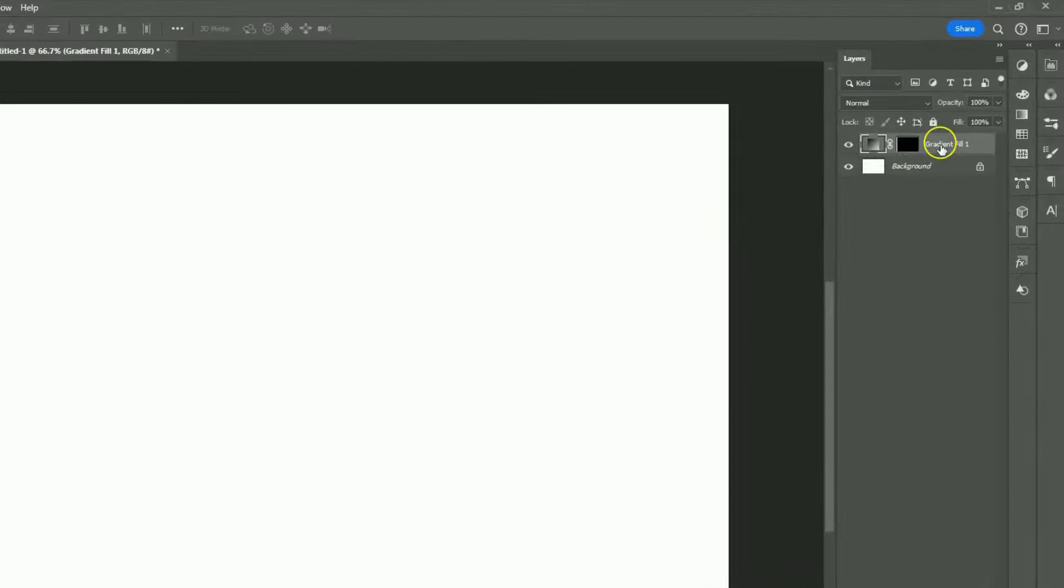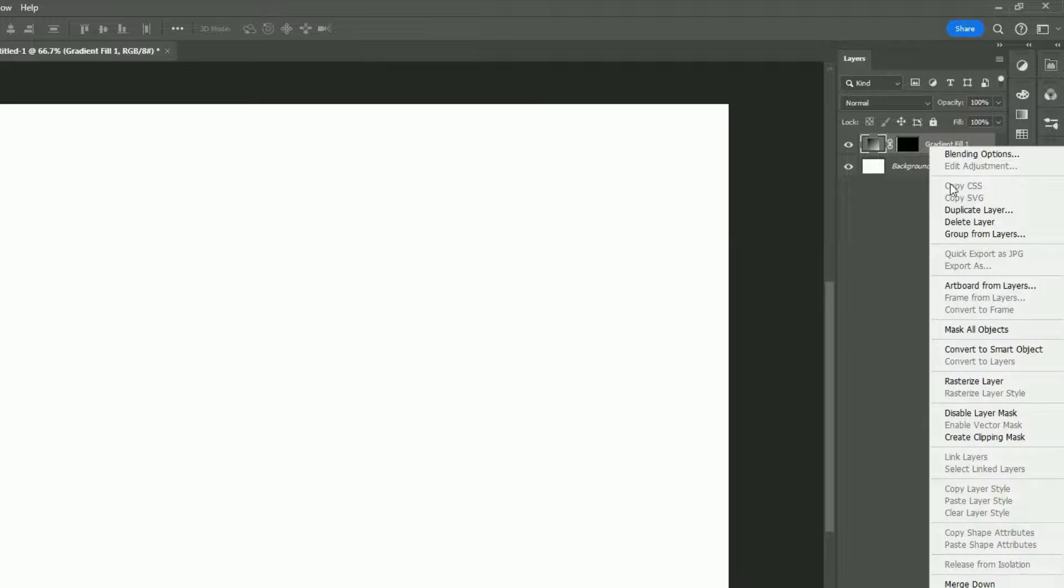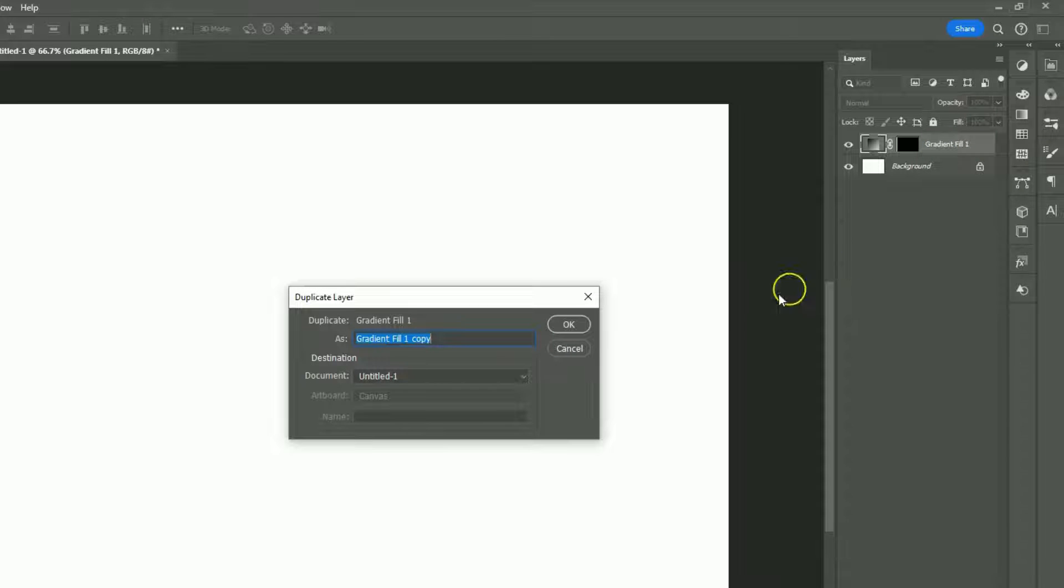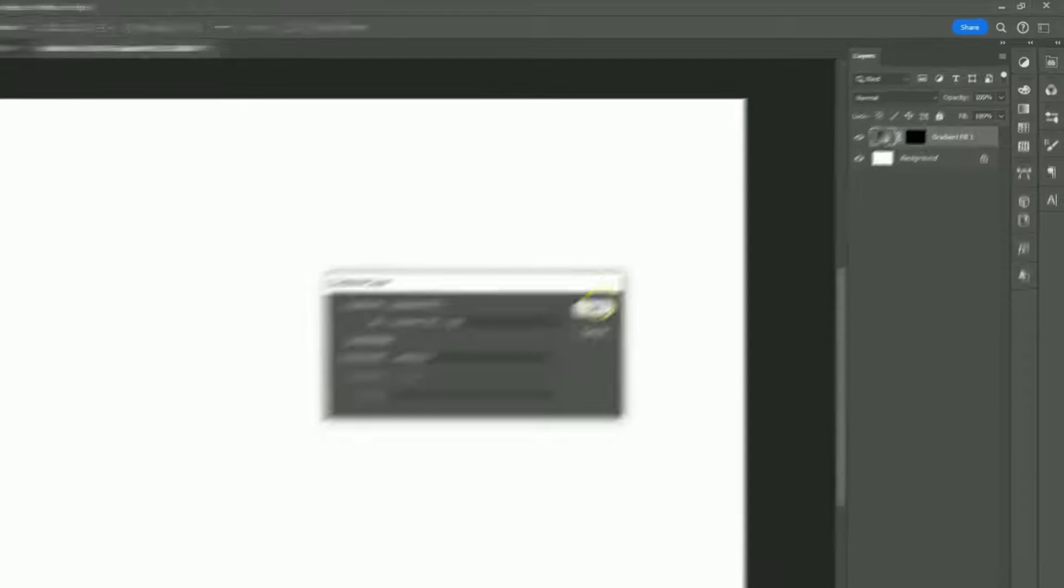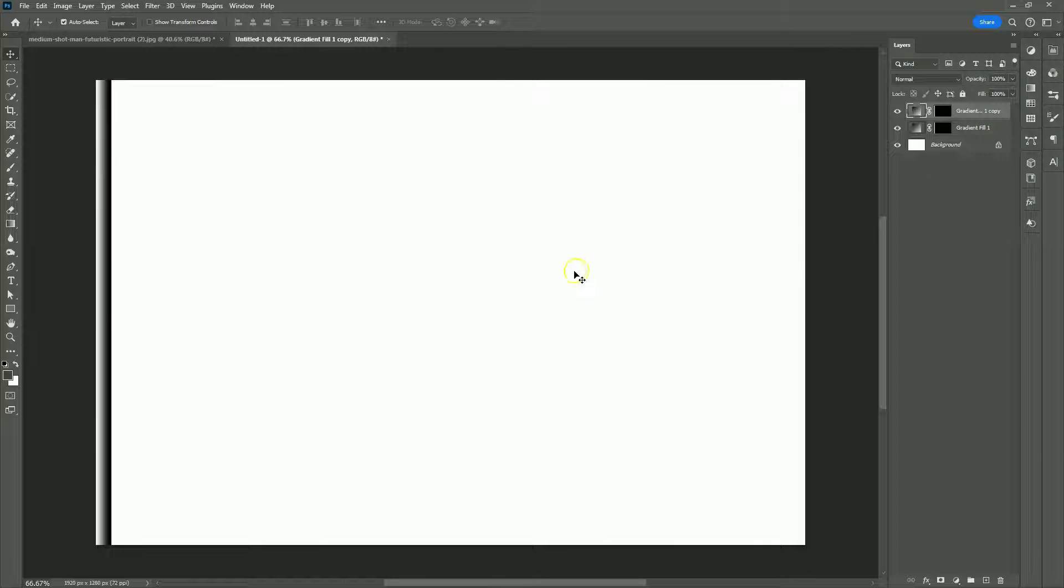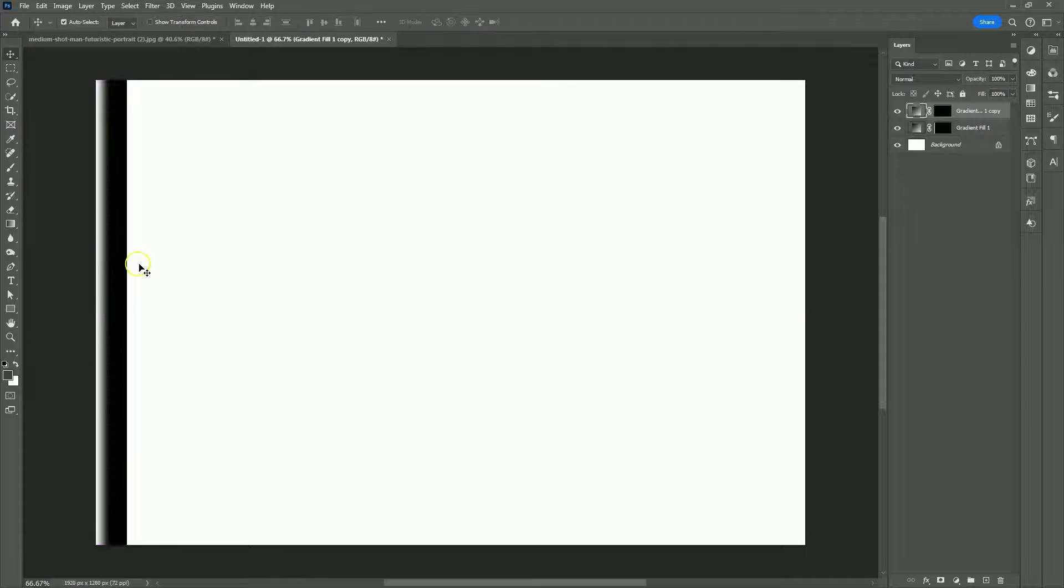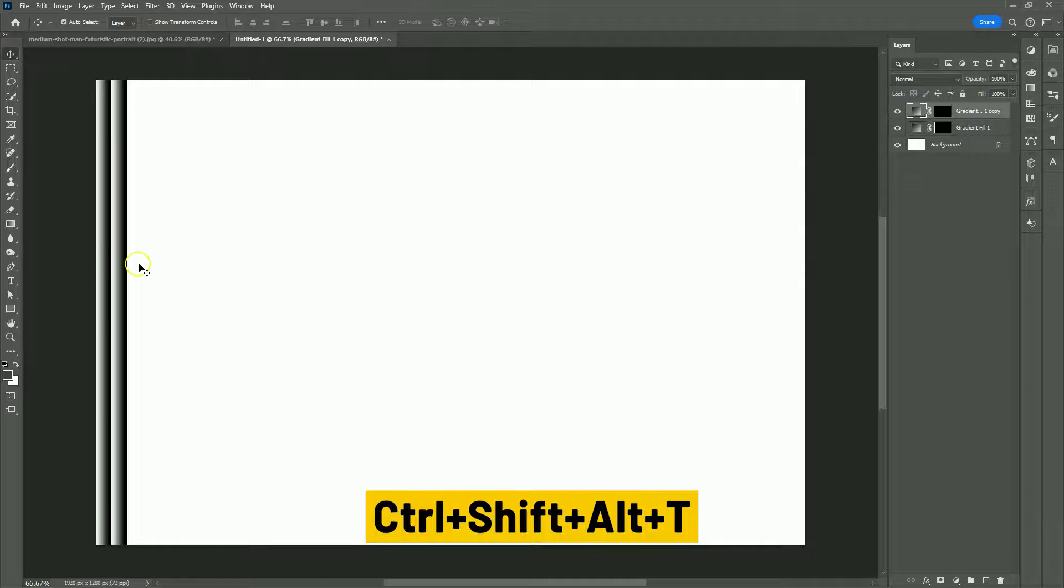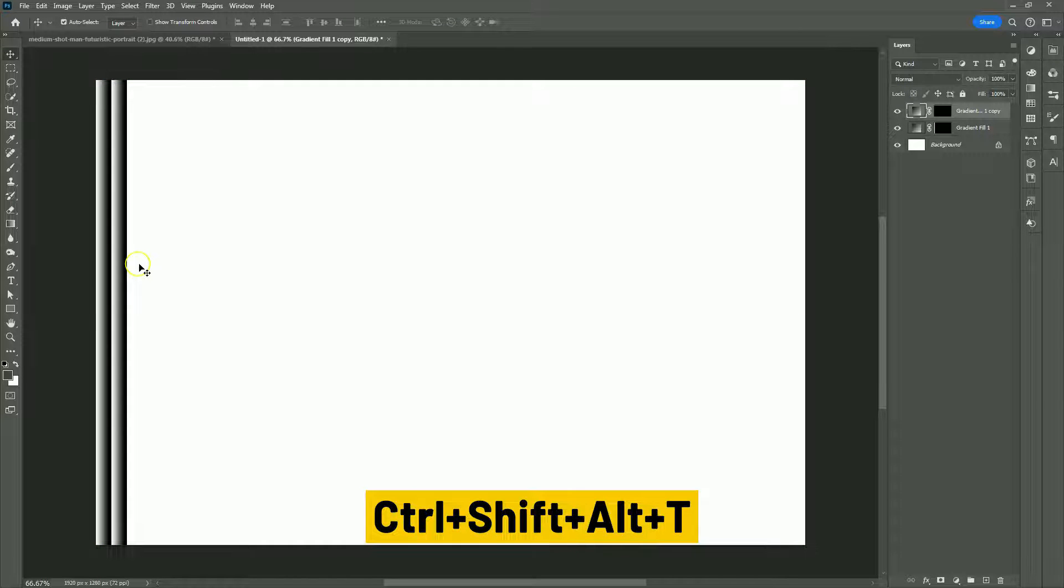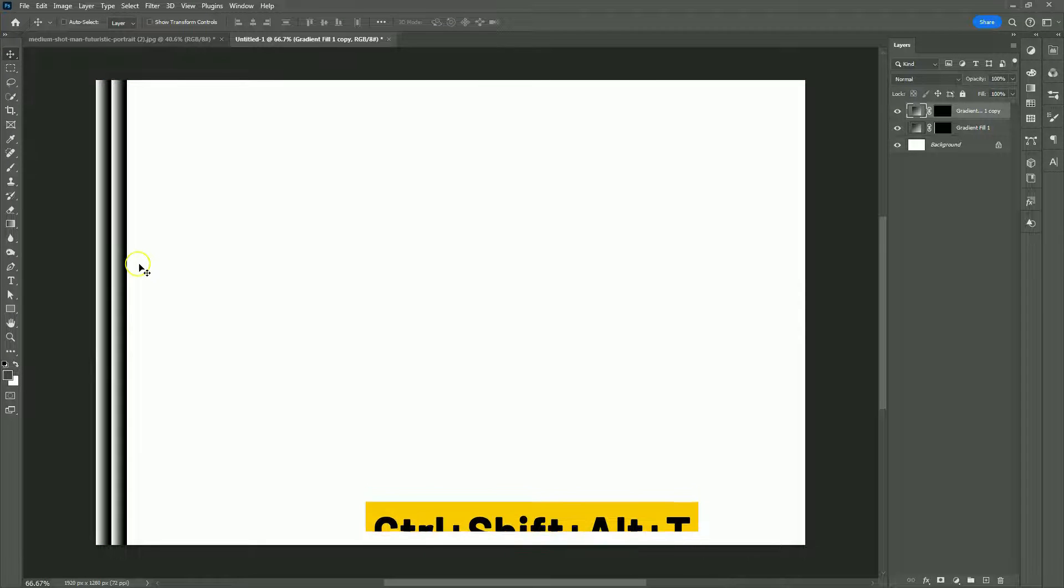Right-click here and duplicate the gradient layer. Now press Ctrl-T and move the gradient layer. Press Ctrl-Shift-Alt-T to create copies.